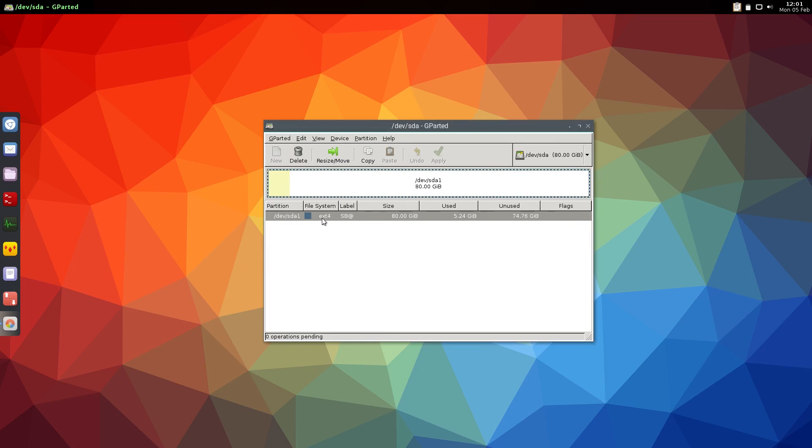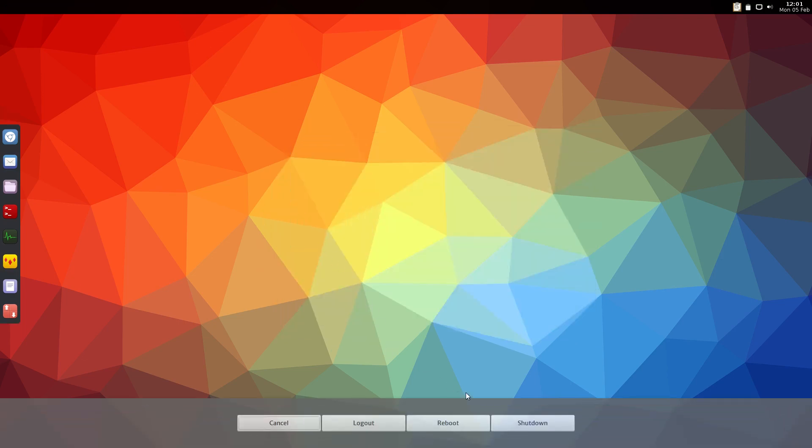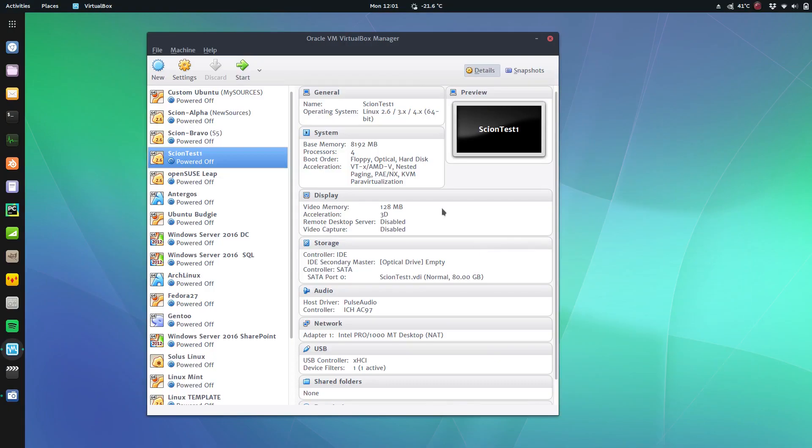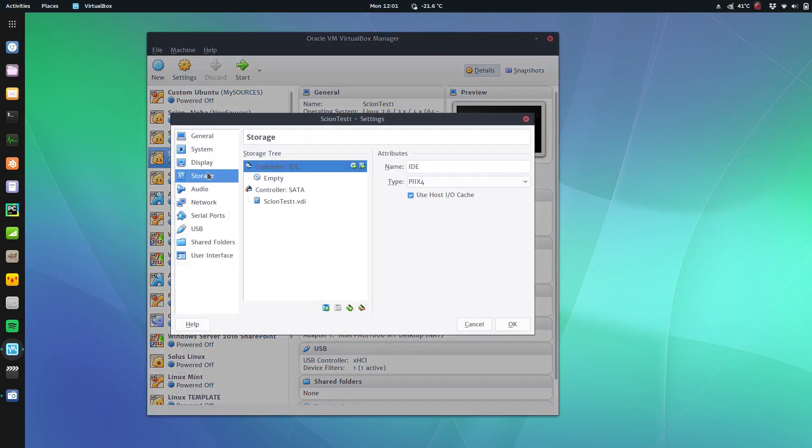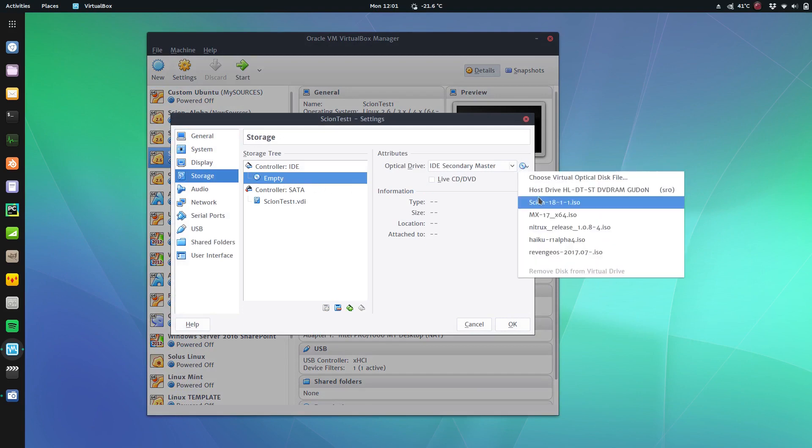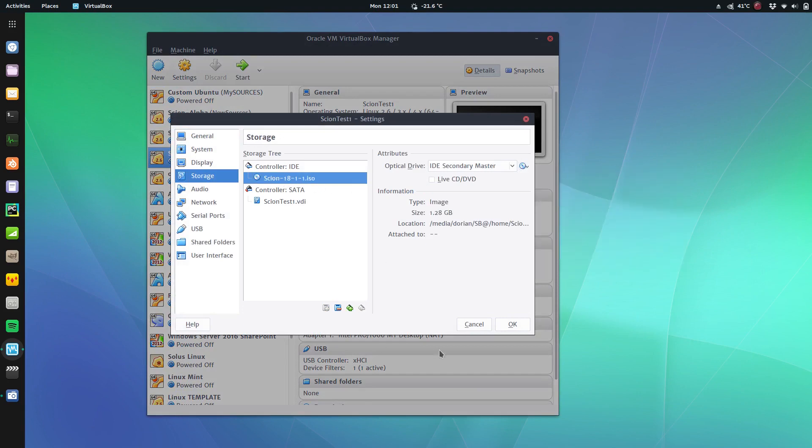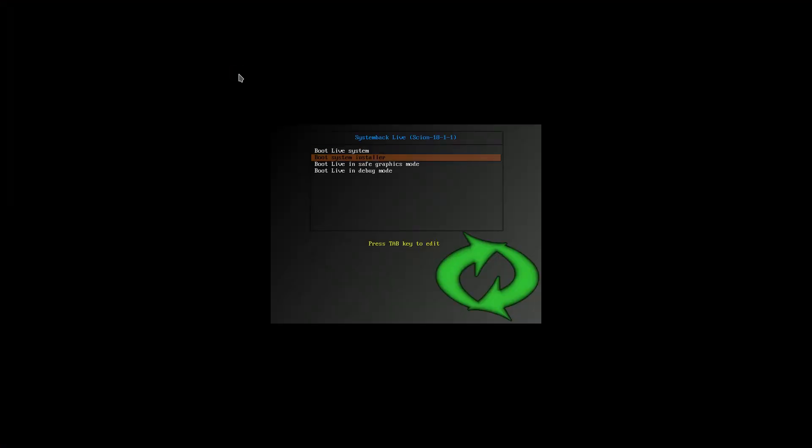So if you already have an operating system you can resize and move and make an empty ext4 partition for Scion Linux to be installed on. So now I'm just going to shut it down. I'm shutting it down because instead of just rebooting - because it automatically gets rid of the ISO and we want to boot into it so we can install. So this will be very similar if you're installing it on hardware: Boot System Installer.